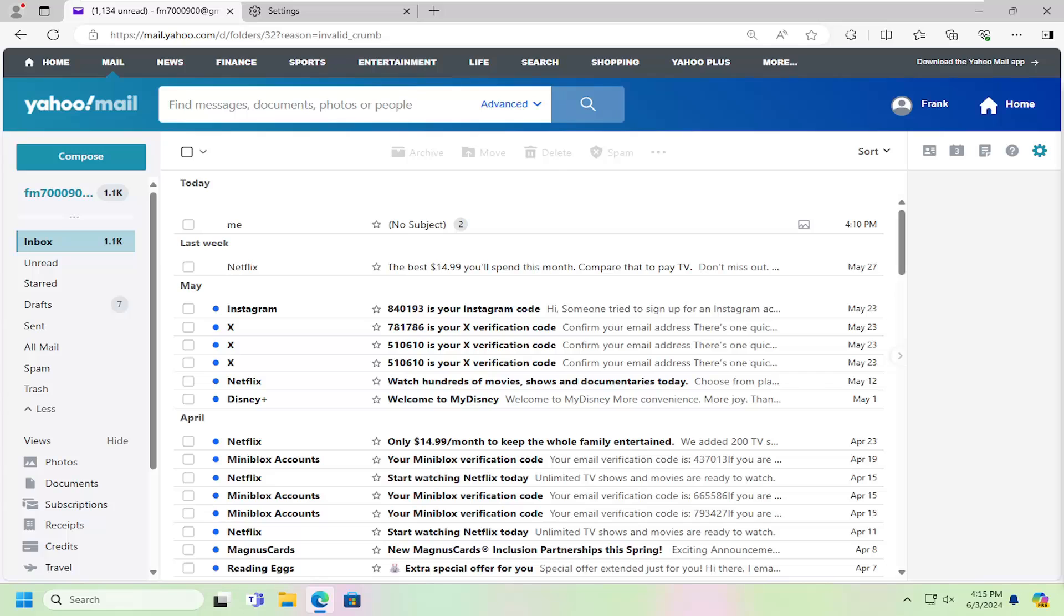So this should hopefully be a pretty straightforward process here. And without further ado, let's go ahead and jump right into it. So all you have to do is select the compose button.